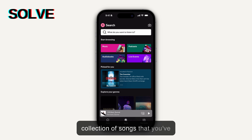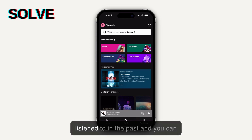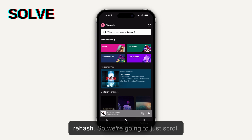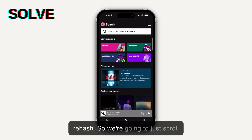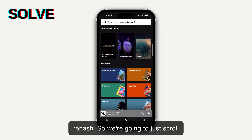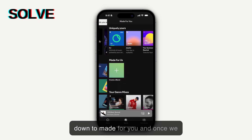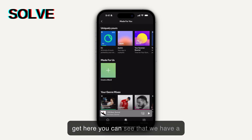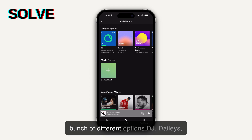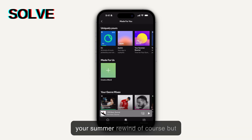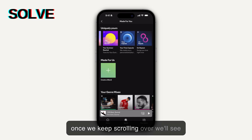of songs that you've listened to in the past, and you can access them just in case you want to rehash. So we're going to scroll down to Made for You, and once we get here you can see that we have a bunch of different options — DJ, Day List, Your Summer Rewind — but once we keep scrolling